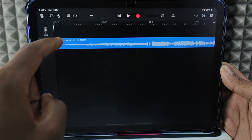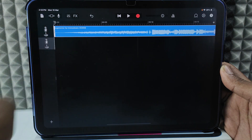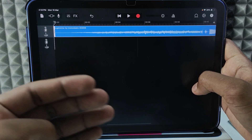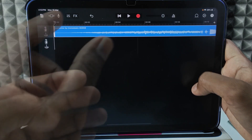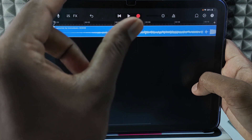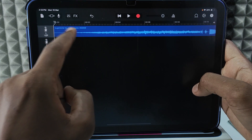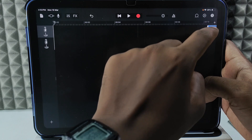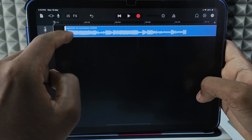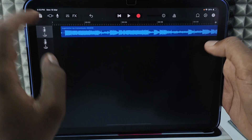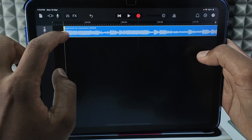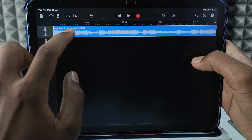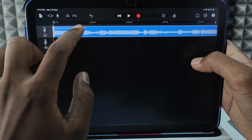The music is now added. Move it to the top. To add a custom ringtone to your iPad, you need to trim the music to 30 seconds. Touch and drag to select your trim region. I want to start the music from this point, then move it to the zero-second position.